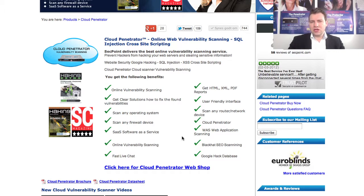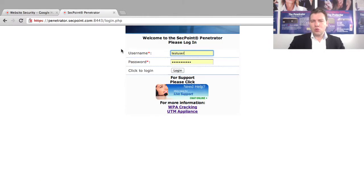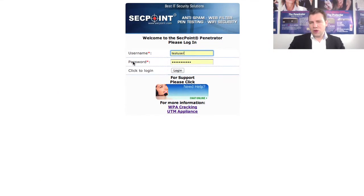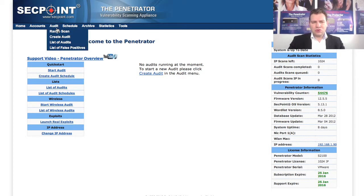When you get a login to the Cloud Penetrator you simply go to the URL — you don't need any hardware, any software, anything. You just get your login, you log in right here to the Cloud Penetrator, and then you go to the menu and you can do a range scan of IP addresses you have.